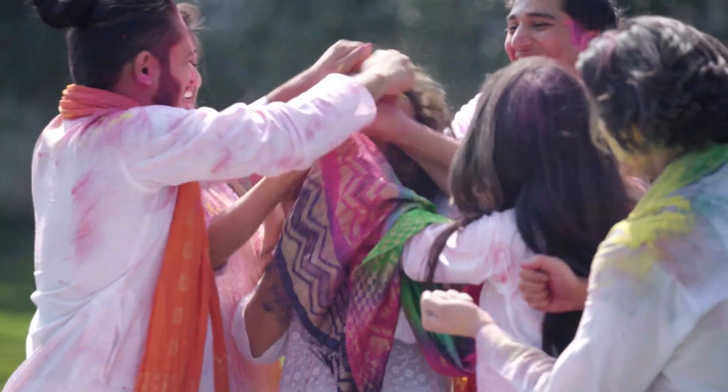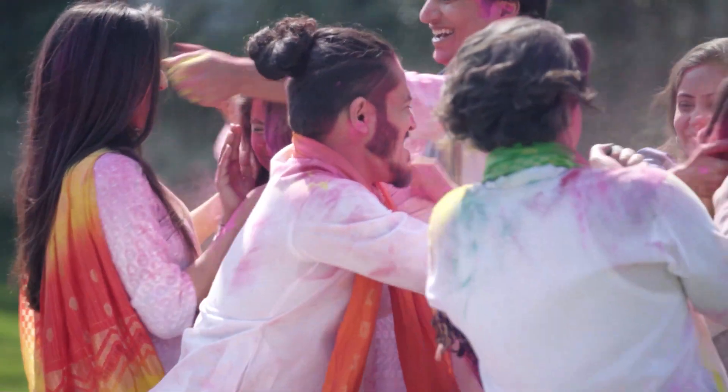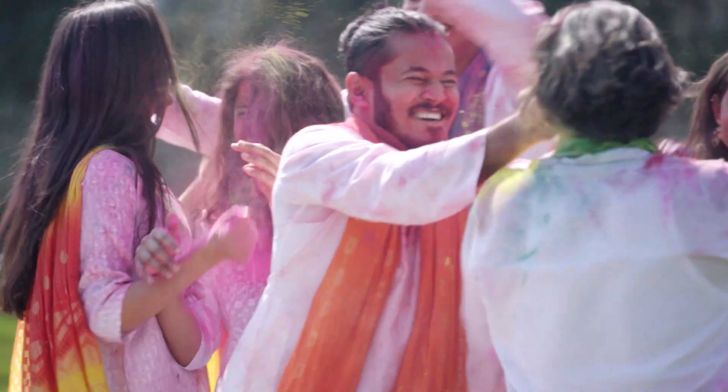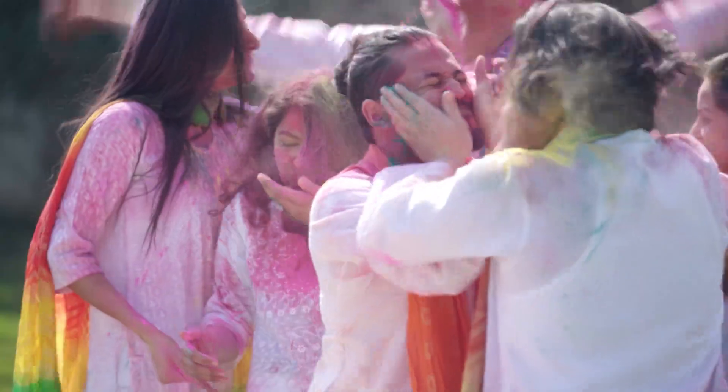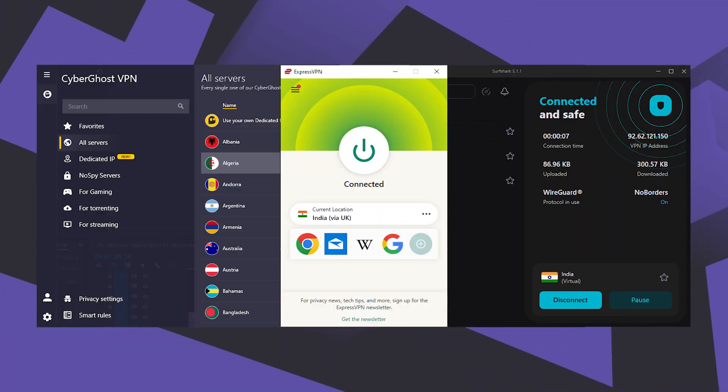Hey guys, welcome back. So in today's video I wanted to quickly show you how you can get an Indian IP address if you're looking for a VPN with an Indian IP address.